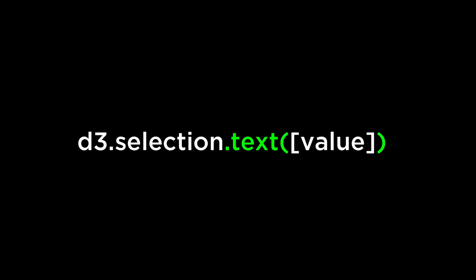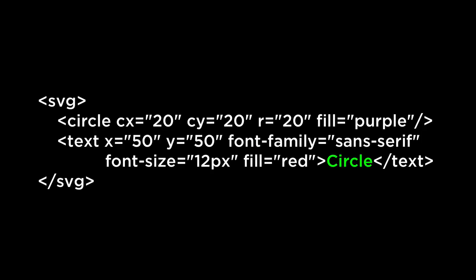If a value is specified, then it sets the text content of all the selected elements to the specified value. If the value is constant, then all of the elements are given the same text content. If the value is a function, then the function is evaluated for each element in order. Using the D3 text operator, we can set the text of the SVG text. Because the D3 text operator allows for constant values as well as functions that return a value, we can dynamically set the text content of the SVG text.